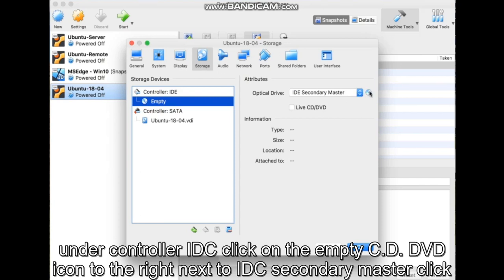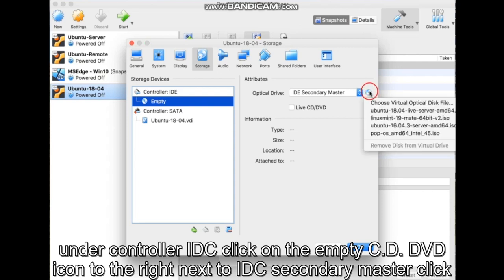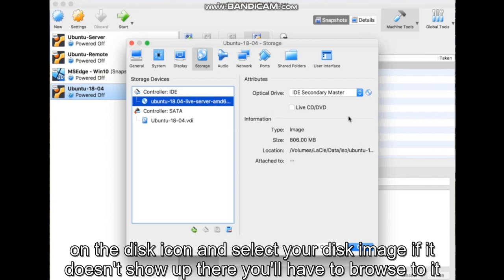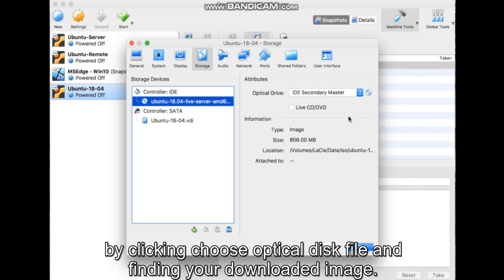To the right, next to IDE Secondary Master, click on the disk icon and select your disk image. If it doesn't show up there, you'll have to browse to it by clicking Choose Optical Disk File and finding your downloaded image.